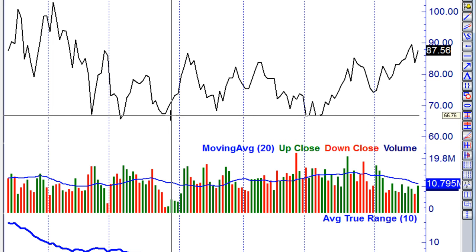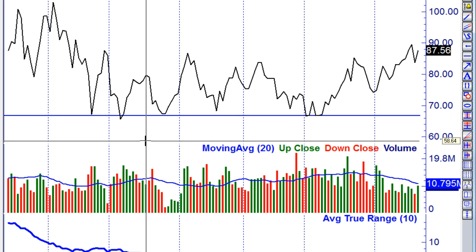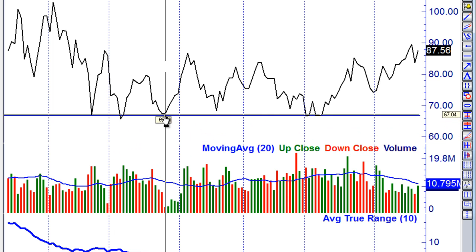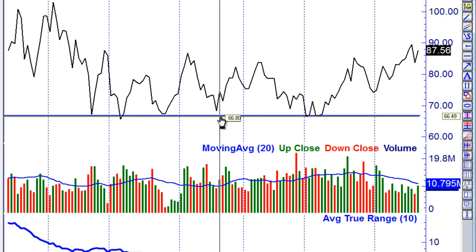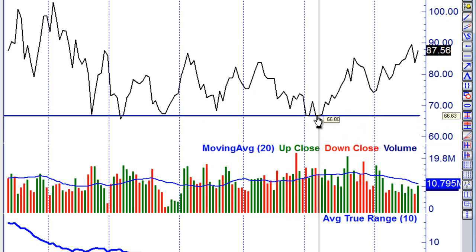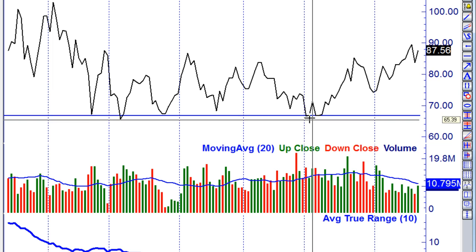I look at here and go — right there — one, two, three, four, five, six times it's hit that level. That is a significant support line.